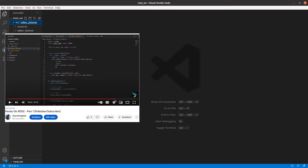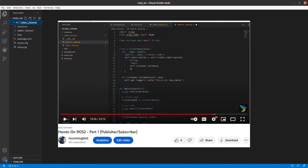Specifically, in part 1 of this series, we built a talker and a listener node which publishes and subscribes respectively. In that video, we used ROS2 run to run those two nodes. If you haven't seen those two videos and want to understand how to make publishers and subscribers in ROS2, please check out that video.